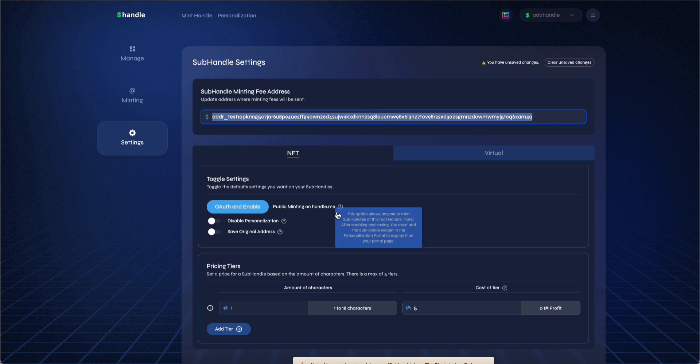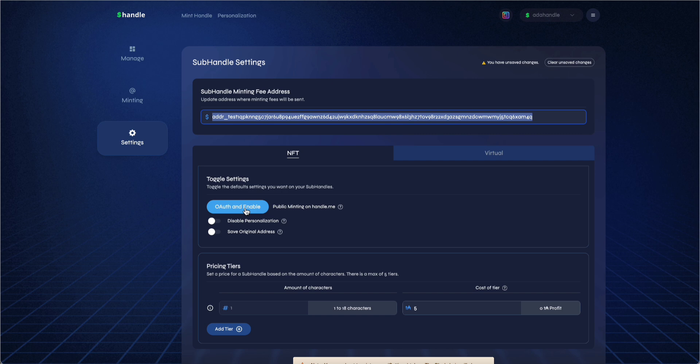In order to enable public minting of subhandles, you first have to authorize ADA Handles OAuth. Click on OAuth and enable under NFT or virtual. You will be redirected and click on authorize.